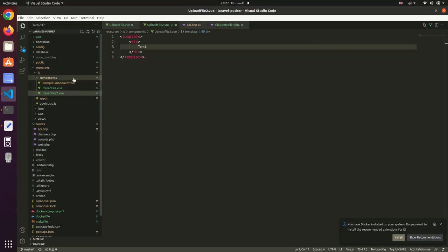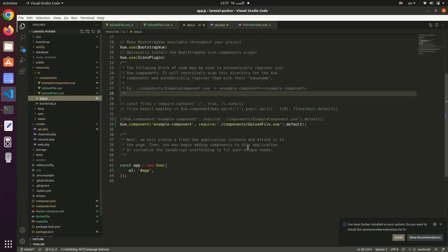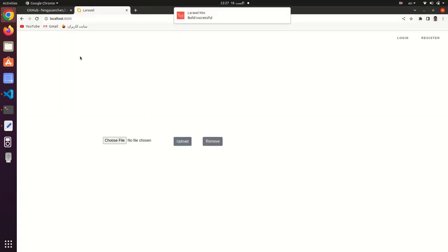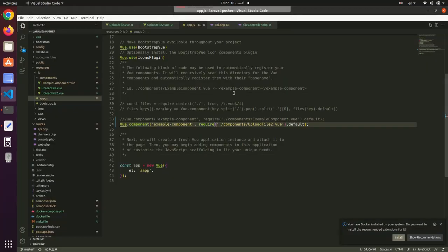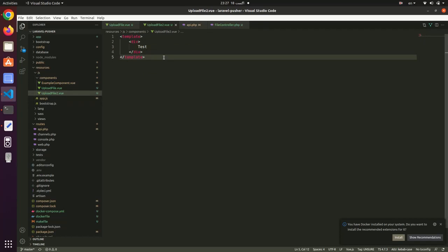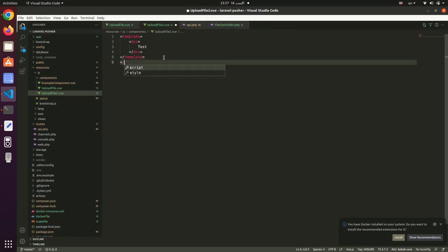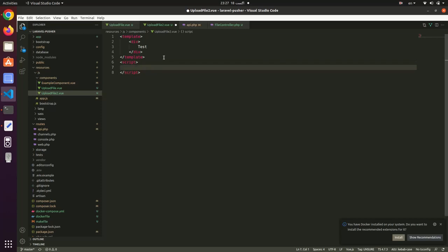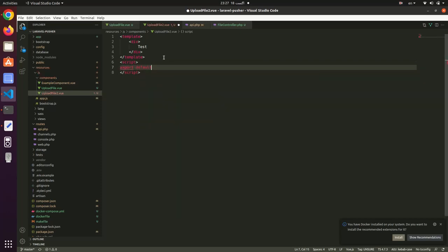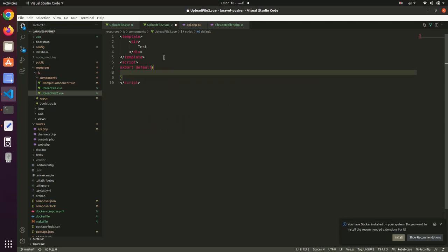Go to app.js and change the component to UploadFile. If I refresh the page, I can see the test content here.